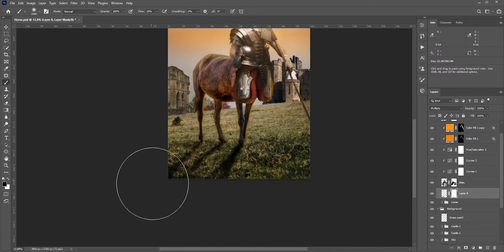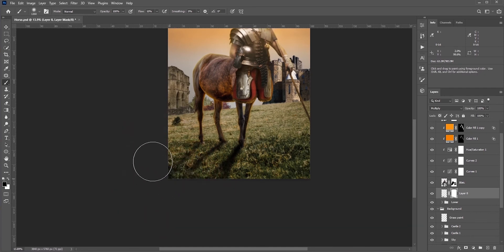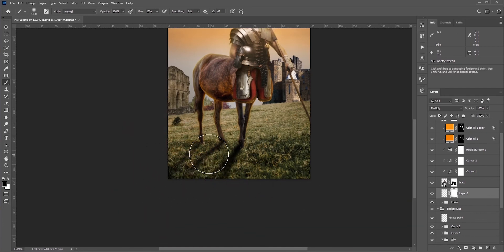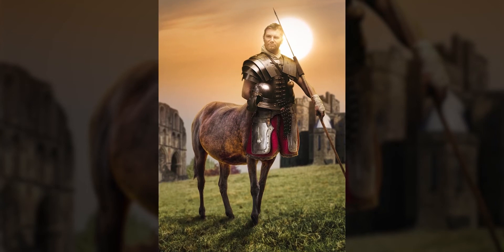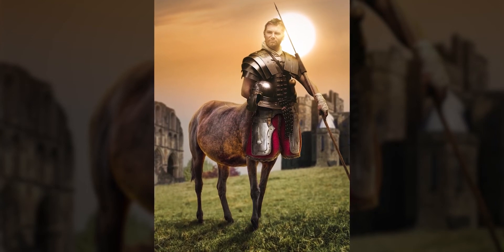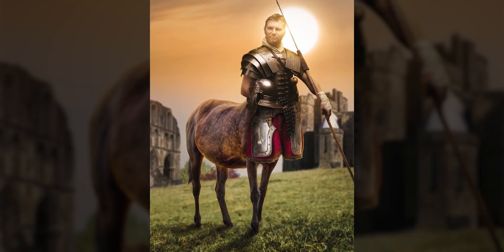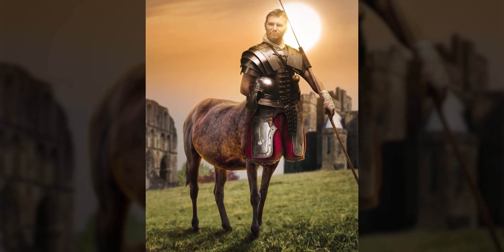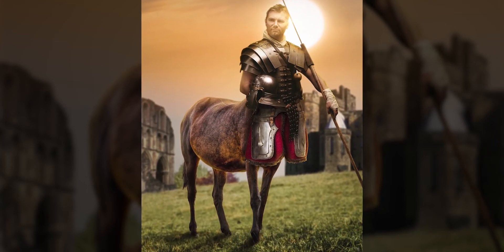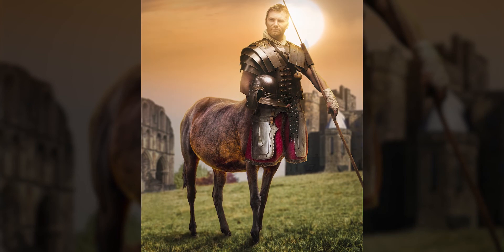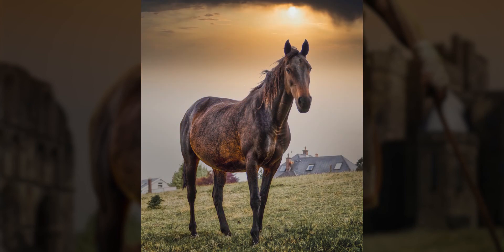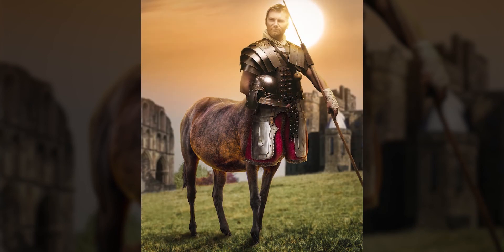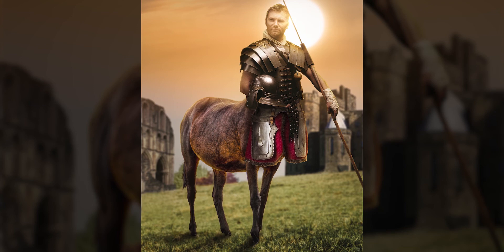After adding some blur in the background, some small changes here and there, and the camera raw filter, this is my final result. I wanted to give it a warm look and some old vibe. That's why I removed those buildings in the background—you don't see a centaur nowadays, do you? I hope you enjoyed this video. Like, share, and subscribe to my channel for new videos every week. Thank you so much for watching.